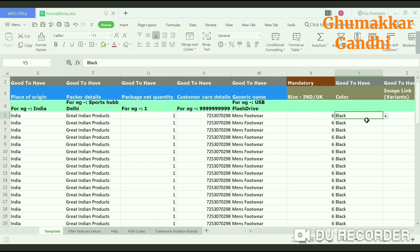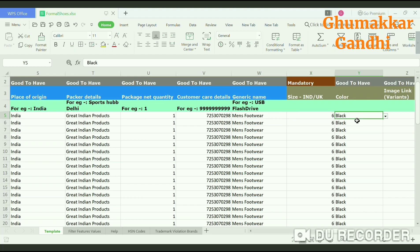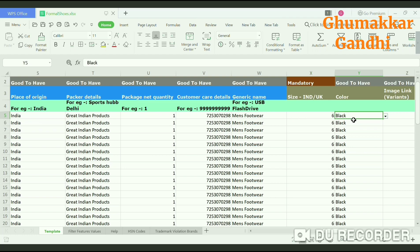Next is the size of the product, then the color — most of my shoes are black so I have mentioned black. You can also give different sizes such as 6, 7, 8, 9, which you need to add as a variant. This is a simple product listing in bulk, so we have not mentioned variants here — we will show variants in our next video.